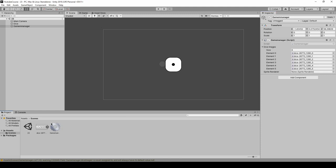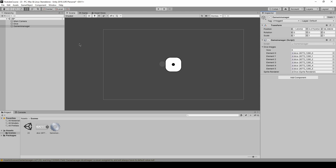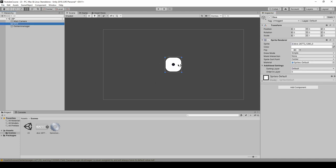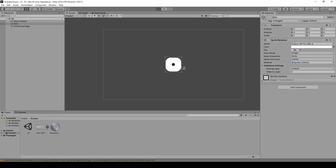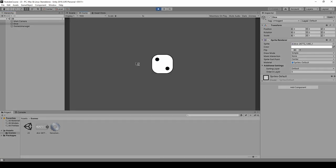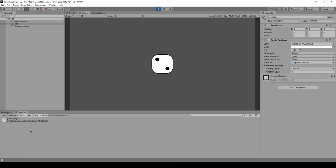Before we press play, you can see we still need to make a reference to our sprite renderer. It's here but it says none, so we didn't make that reference. We have to drag and drop our dice because it's got this component on it. This is the one that needs to be changed. Let's save it and press play. Now we've got the number 2, and in our console is number 2 as well, so it matches, which is very good.